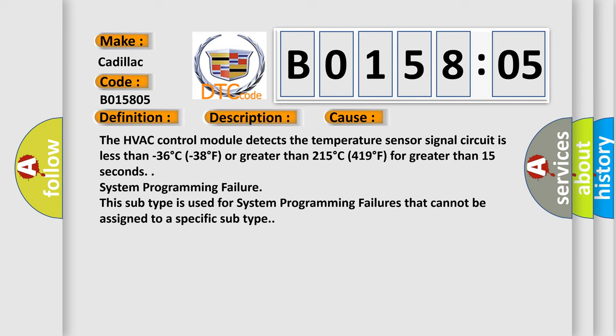System programming failure. This subtype is used for system programming failures that cannot be assigned to a specific subtype.